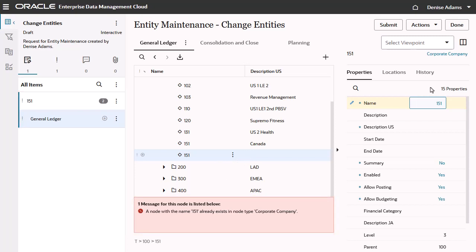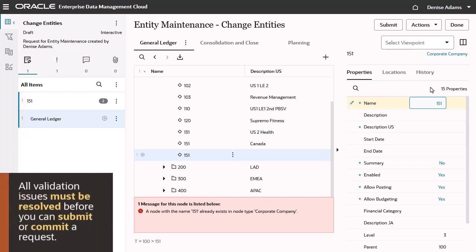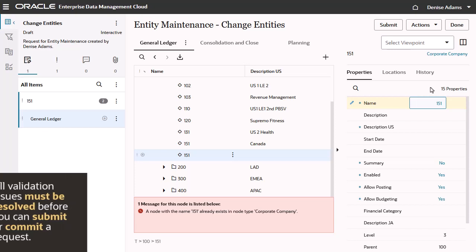Request items that fail a validation check are marked with an exclamation point, along with a message providing the reason for the failure. All validation issues must be resolved before you can submit or commit a request.